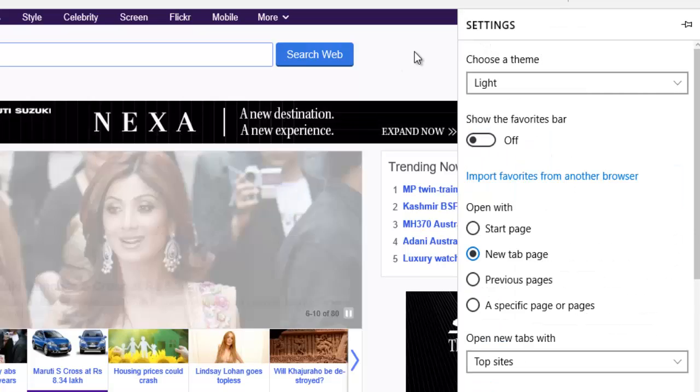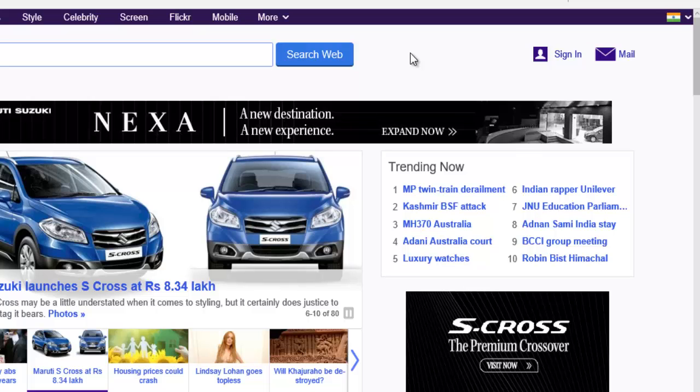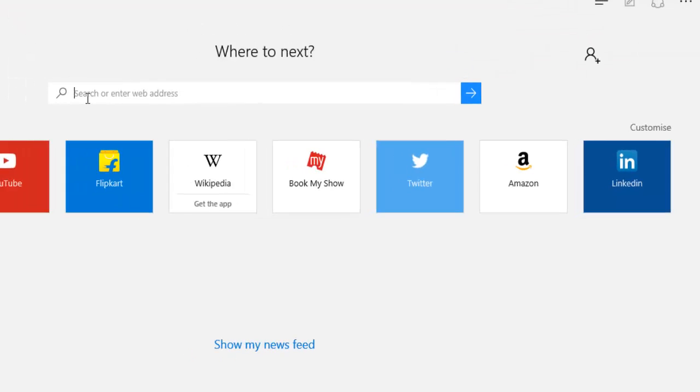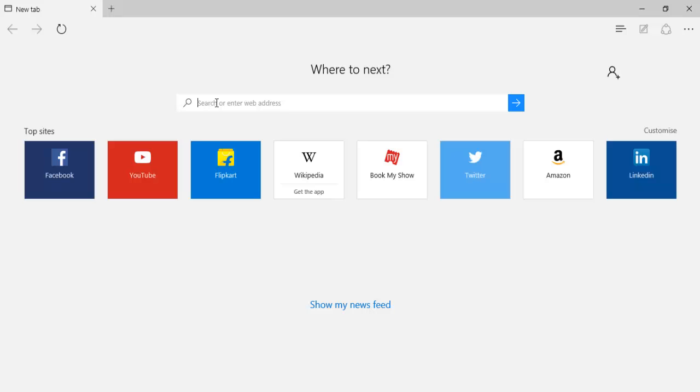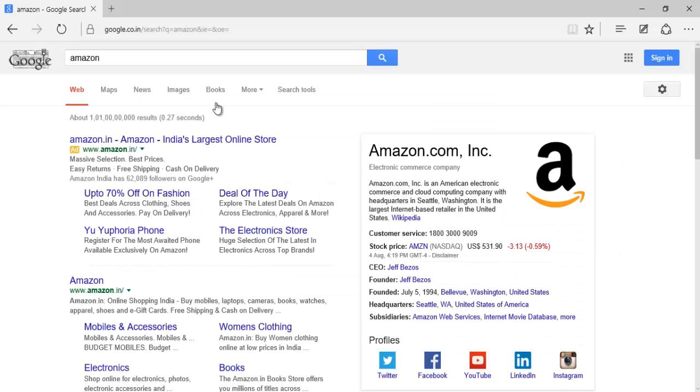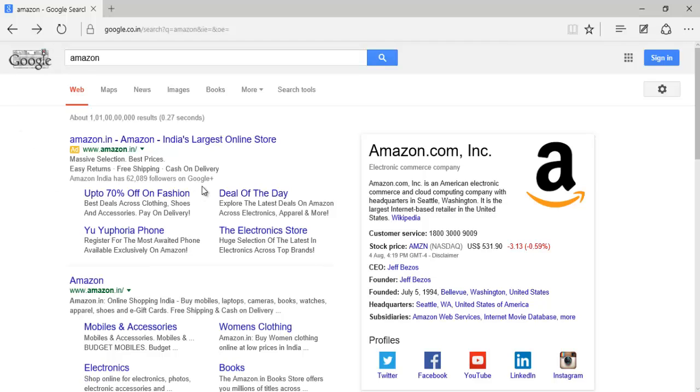Now search for whatever you want to search, like search for Amazon. Now you see it has searched through Google. So thank you very much. Hope I have helped you a little bit over here.